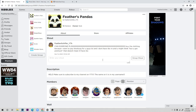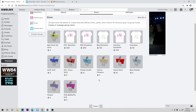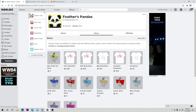Hey guys, welcome back to my channel. Today I'm going to be showing you guys how to make Roblox clothing with premium and without premium. As you can see, I have made some clothing for this group Feathers Pandas, which I'll leave a link to in the description in almost every video I do.